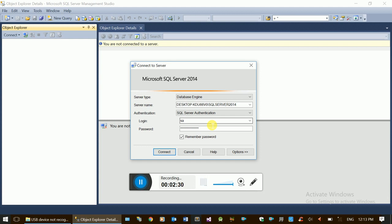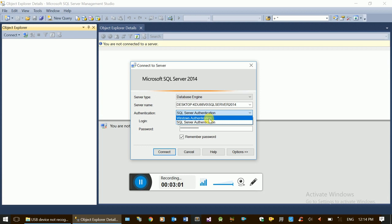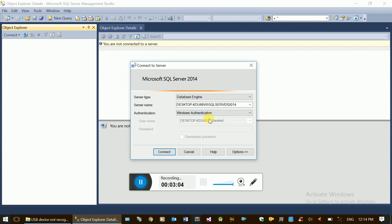The other option is SQL Server Authentication. With SQL Server Authentication, you use a Windows Account and Windows Login plus a separate SQL Server username and password. The database administrator manages both Windows Authentication and SQL Server authentication accounts.